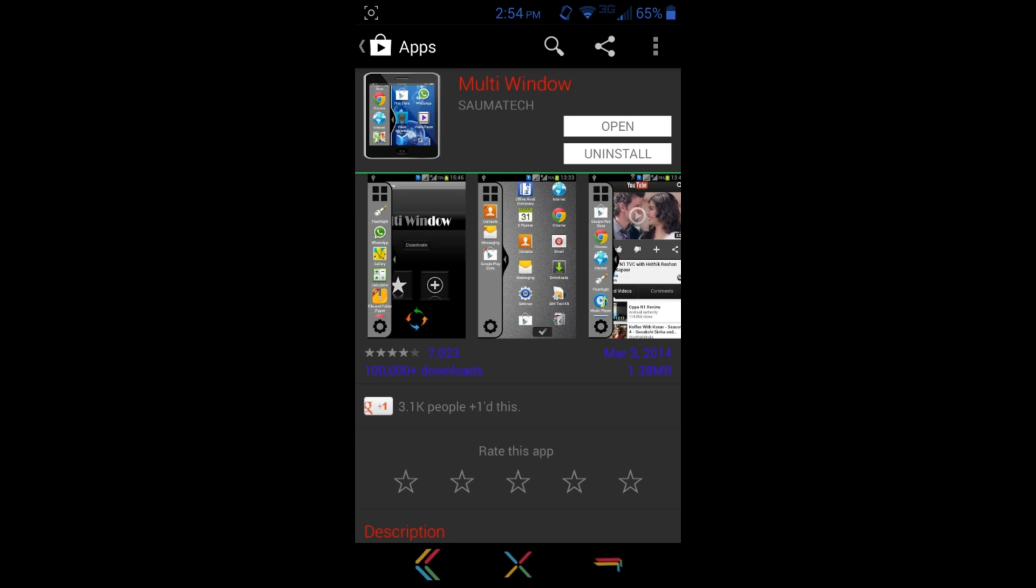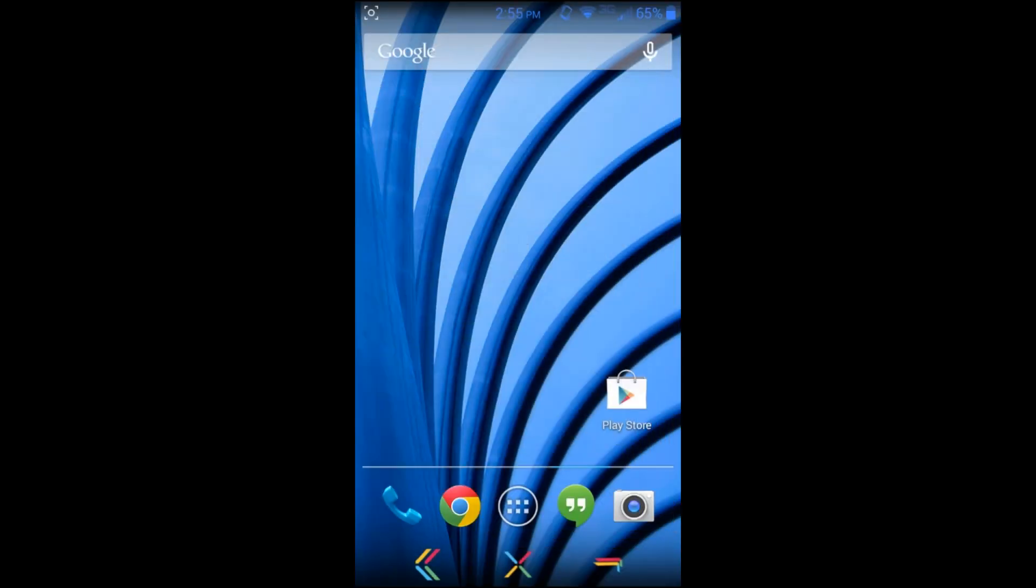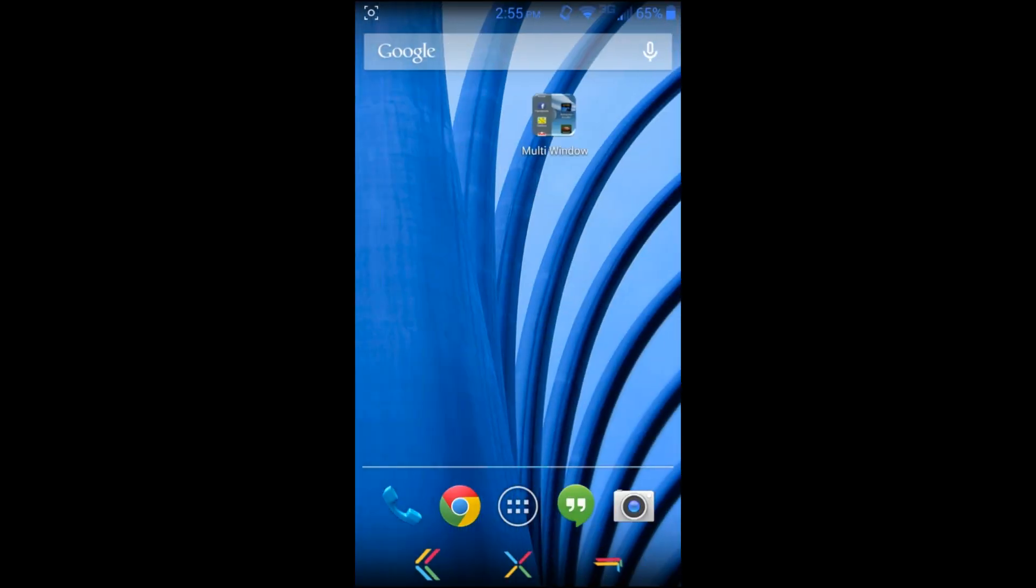The app is by Sauma Tech - I hope that's how it's pronounced. There are other multi-window applications like this, but this is the one I found works the best, at least in my opinion. So we're gonna go through this application and show you how it works.